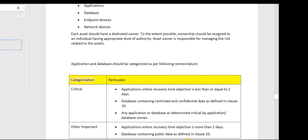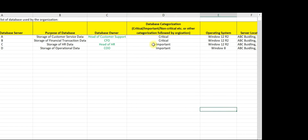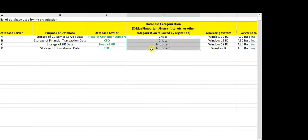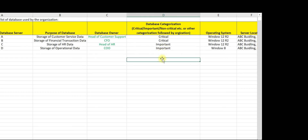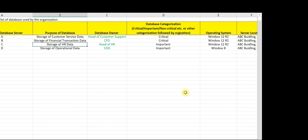Now let us check what the organization has done. They have categorized all databases A, B, C, D — that's good. We need to check whether this categorization is done correctly. For example, we need to check storage of data: what kind of data is stored. If any restricted or confidential data is stored, then it should have been categorized as critical. Accordingly, you need to ask for supporting documents and evidence to validate the categorization.